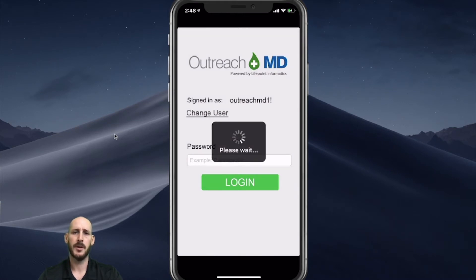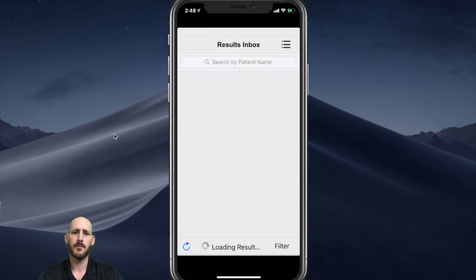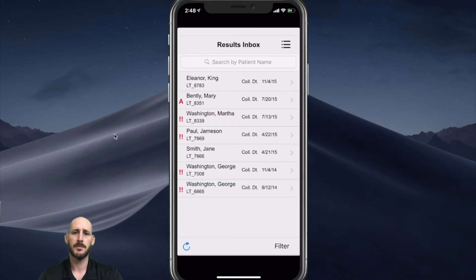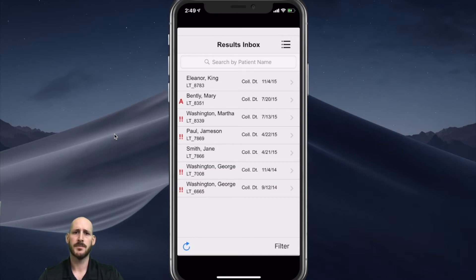The first screen that will open up once I am logged in is the results inbox. We're pulling down this information from LifePoint and displaying it within the application — only viewing or displaying information on the application and no data is being stored on the device. To view a report, I will just click on a particular patient, in this case Mary Bentley.